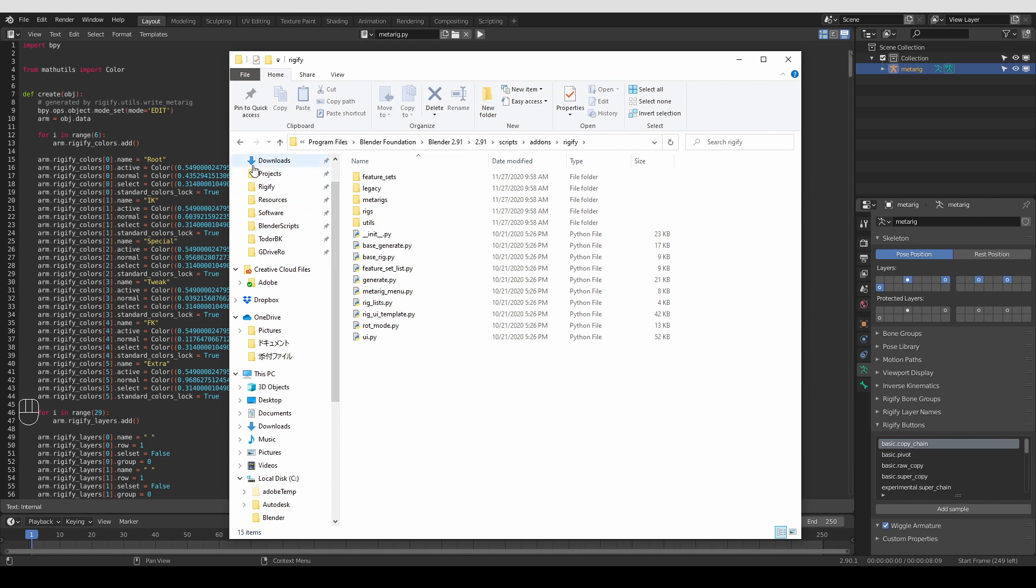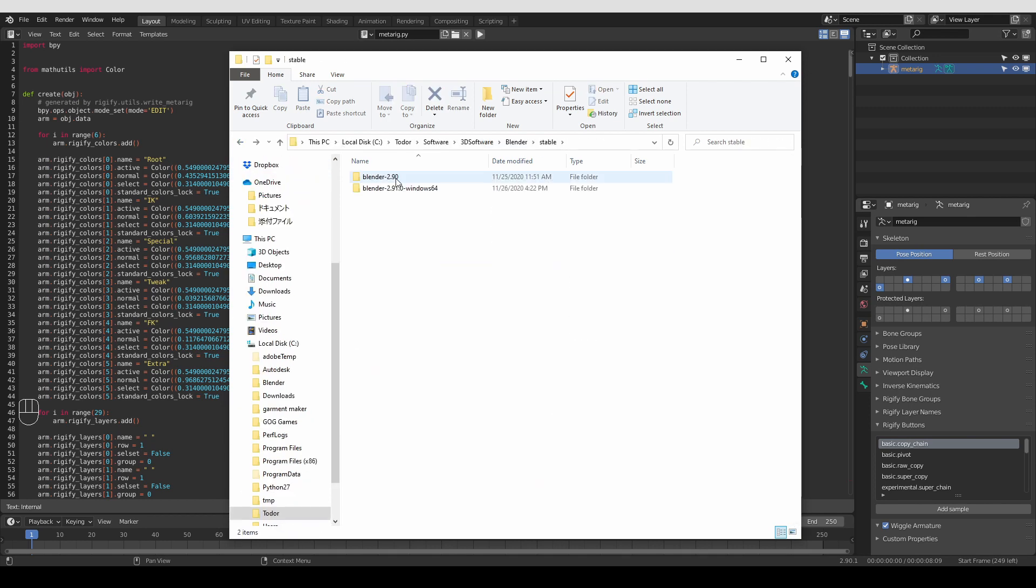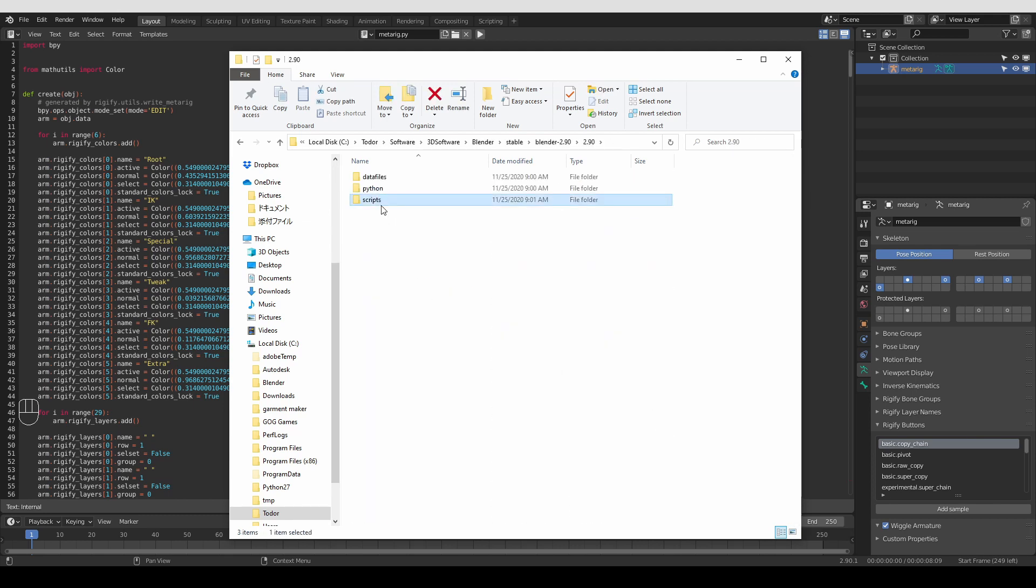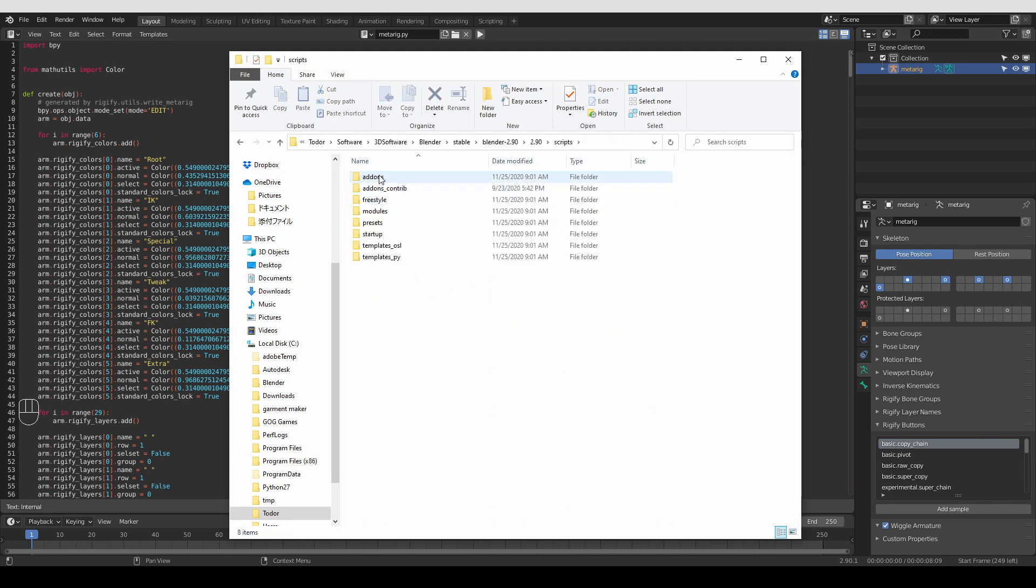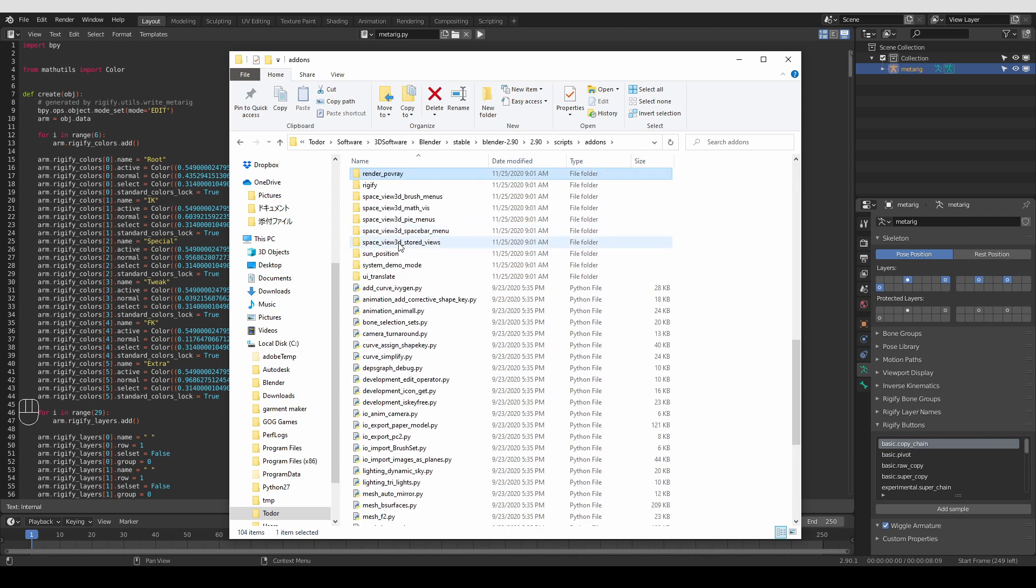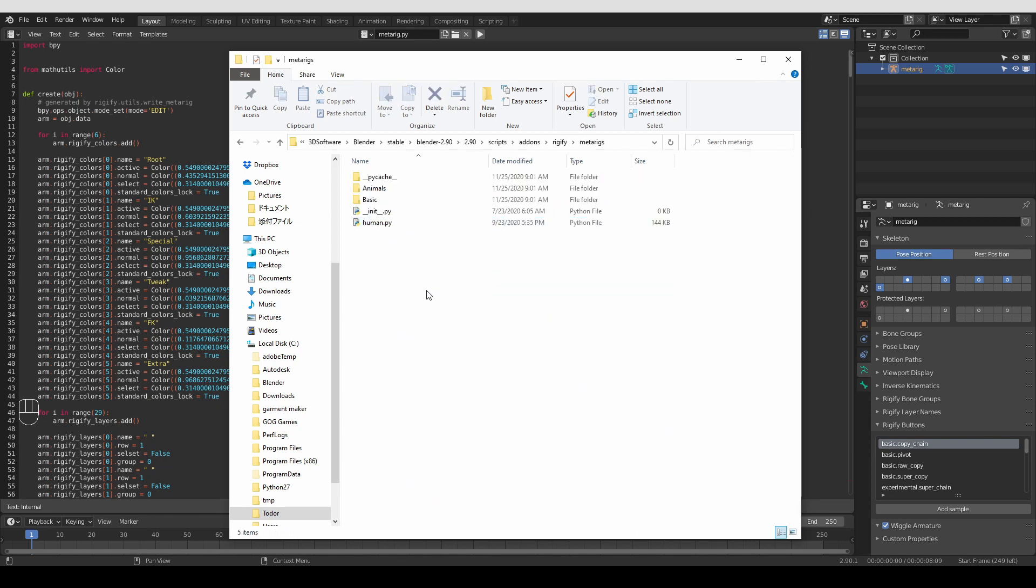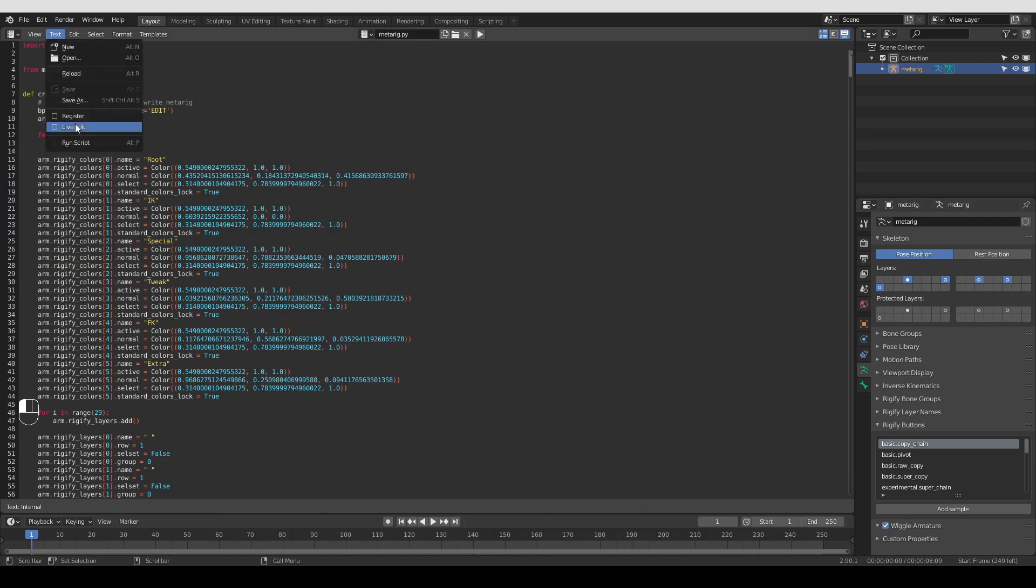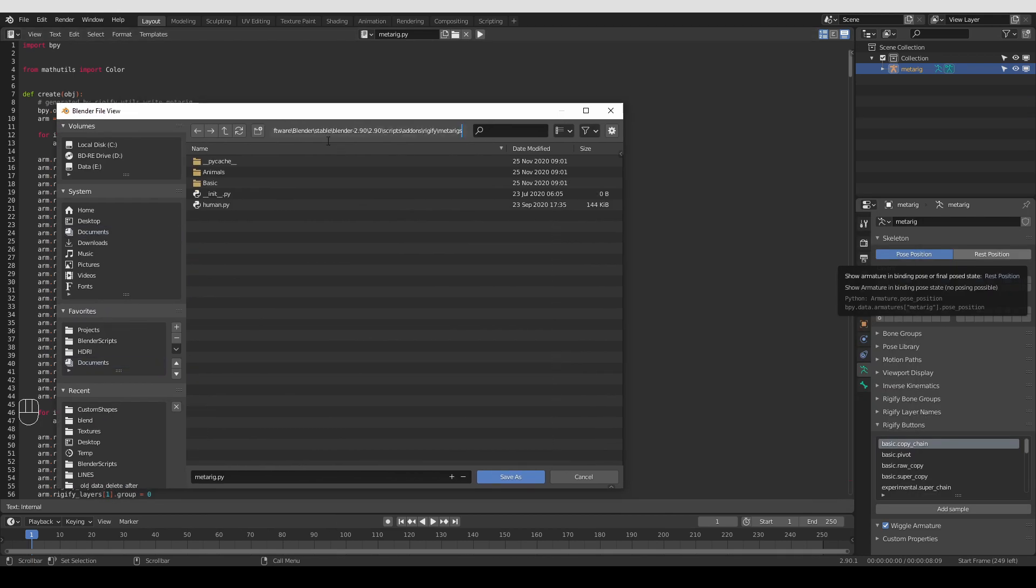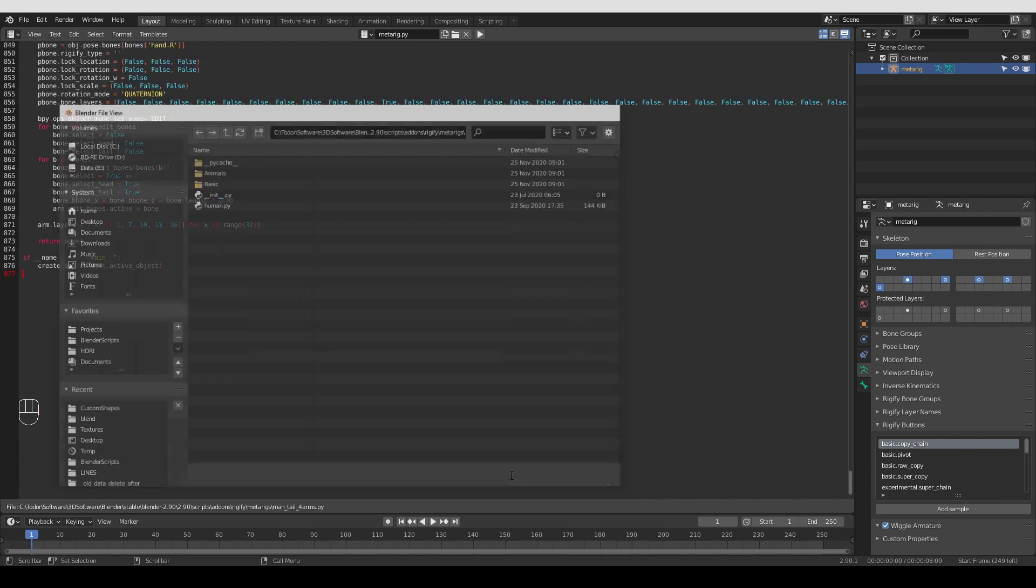Over here, that is Blender 2.90. And then scripts, add-ons, find Rigify, Metarigs. Okay, I'm going to copy this whole path. And then in Blender, go to text, save as, paste this path over here. And now I can name my Metarig, something like man, tail, four arms, or something like that. And press save as.